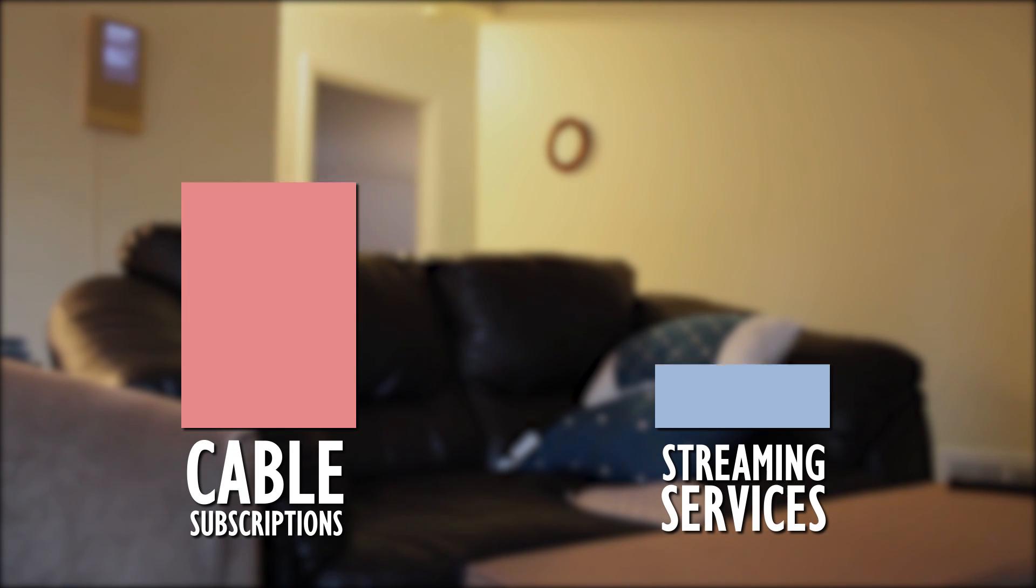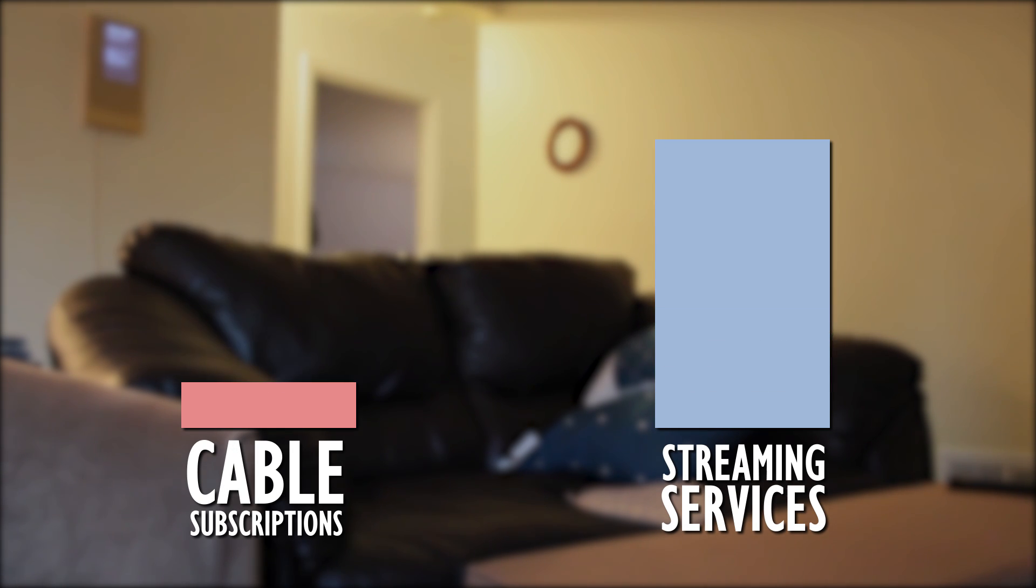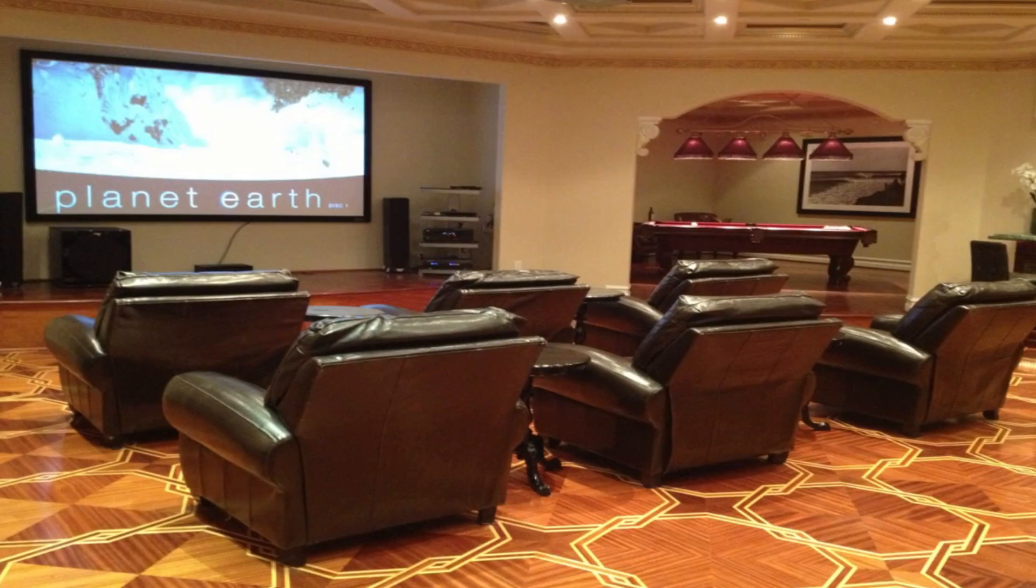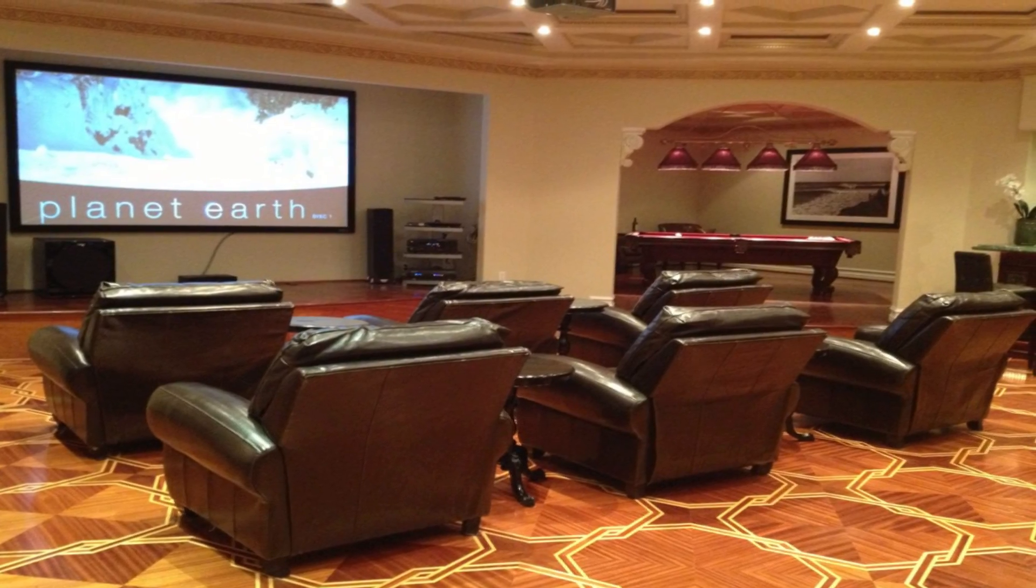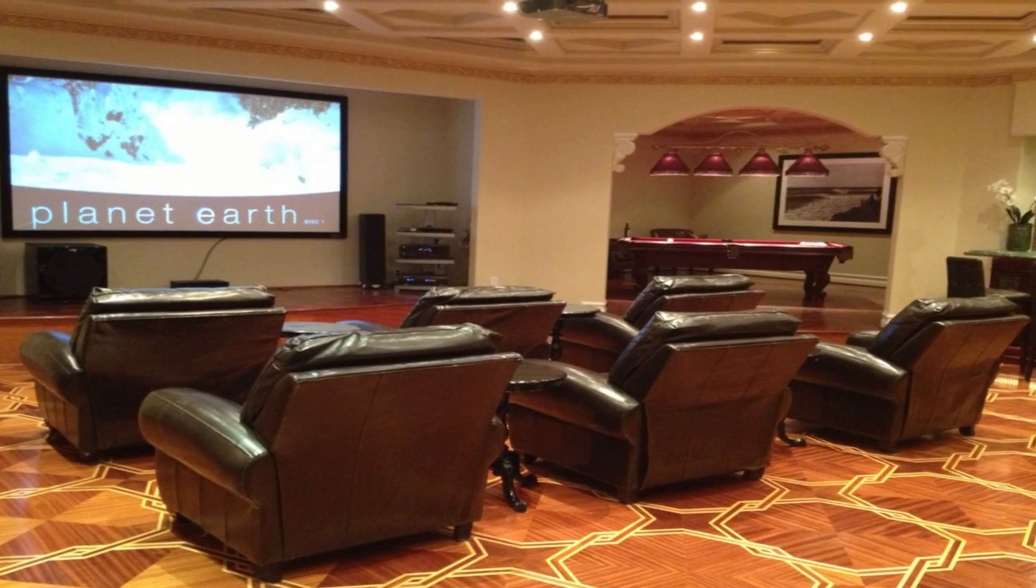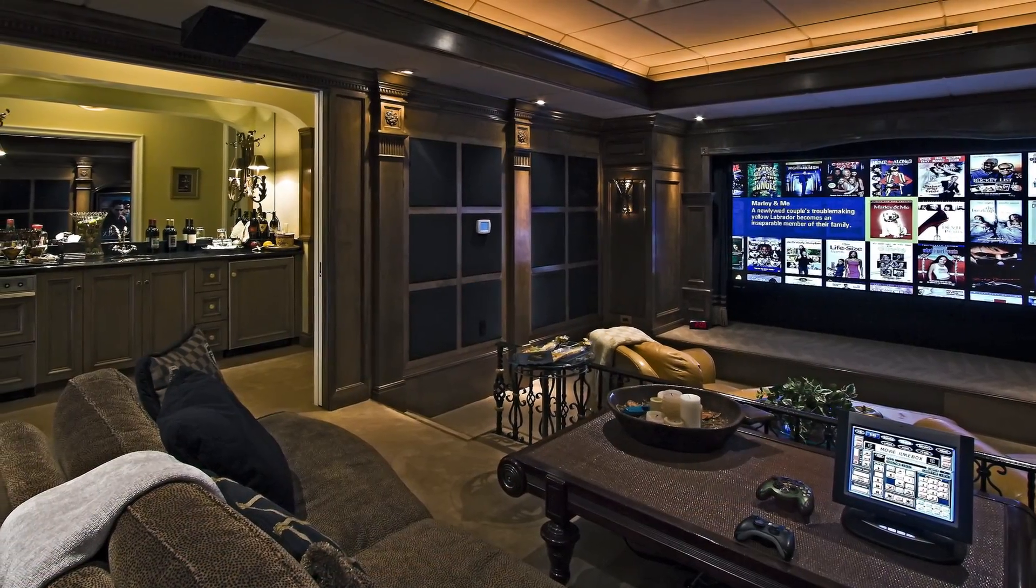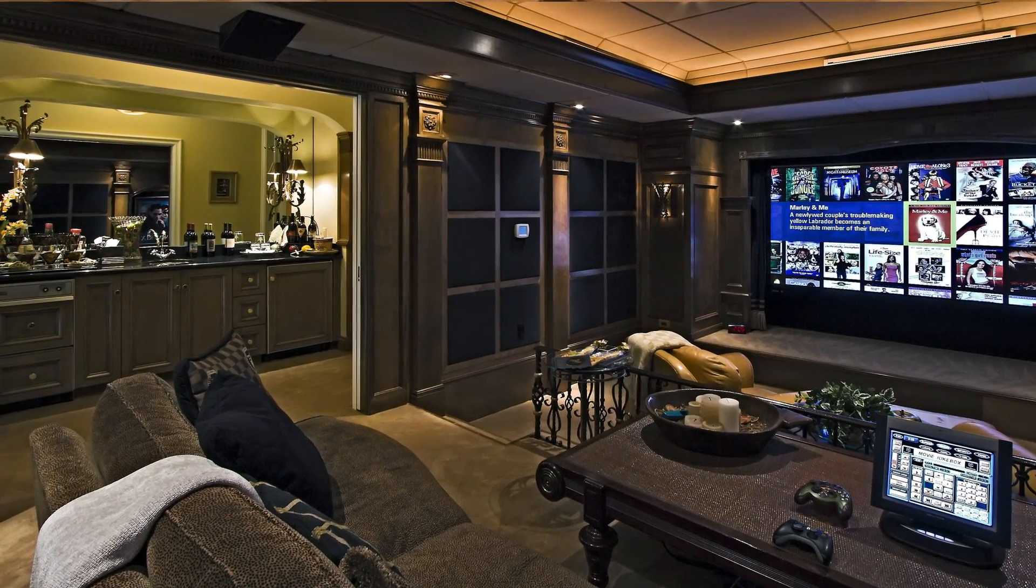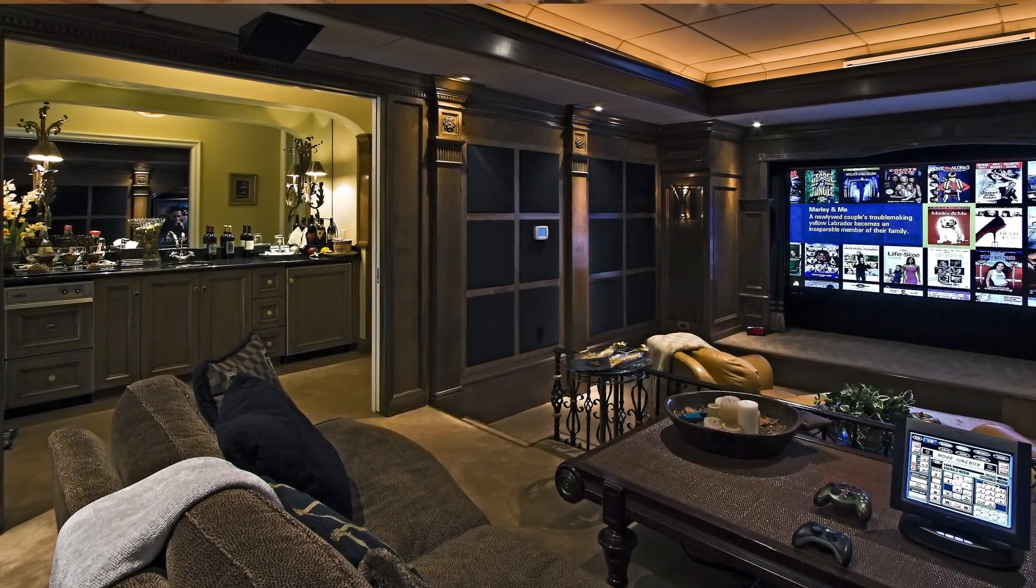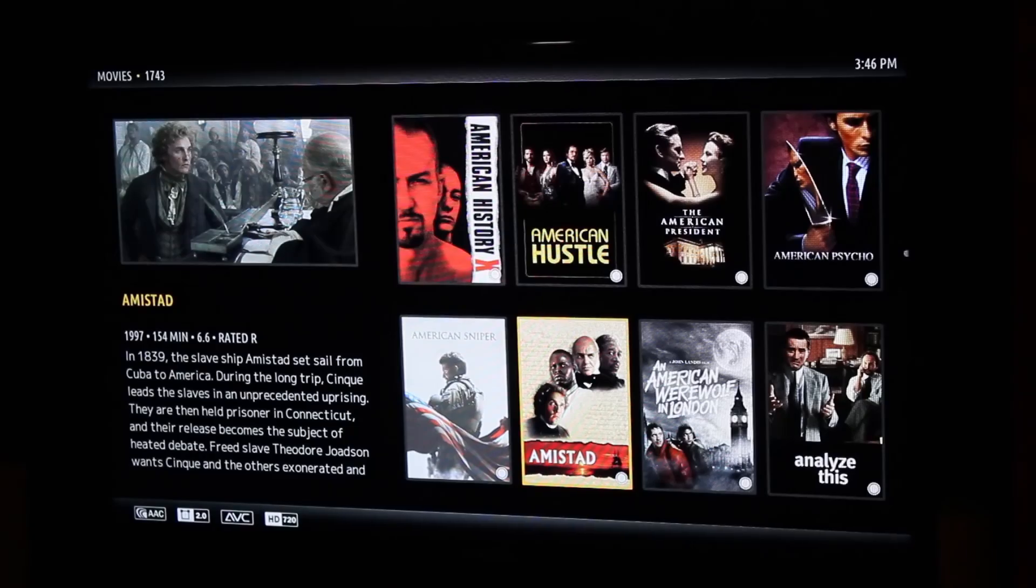cable subscriptions have been going down like crazy, and with this came people converting their living rooms to home theaters - a simple way to watch all your media without breaking the bank with your local cable provider.